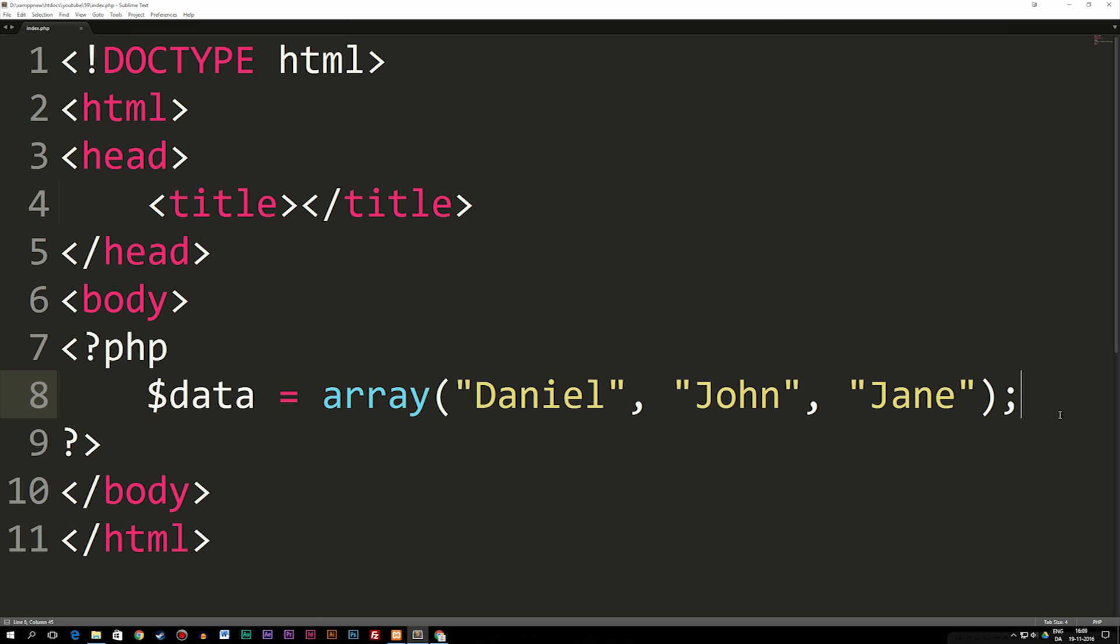So the basic idea behind a multi-dimensional array is that we can have an array like the one I have here that has three pieces of data inside of it: Daniel, John, and Jane.